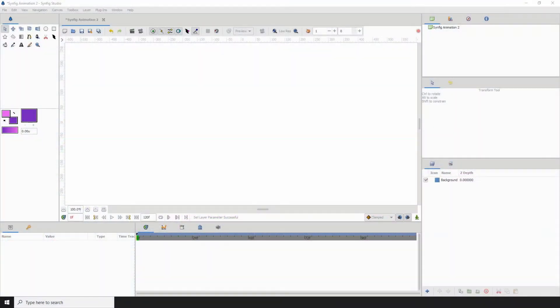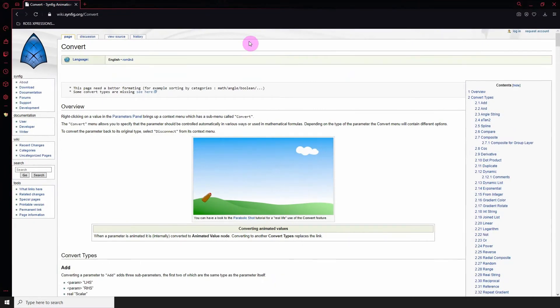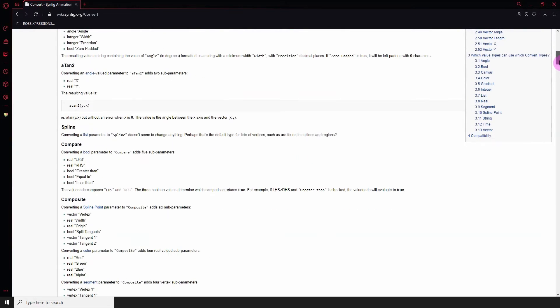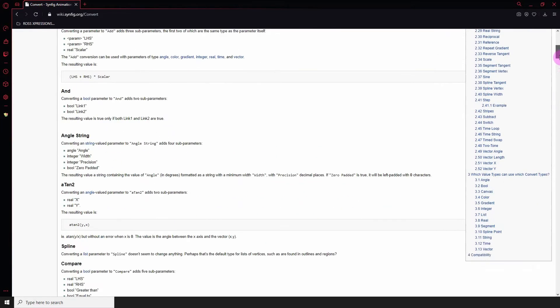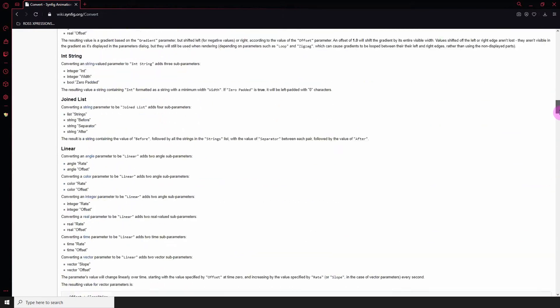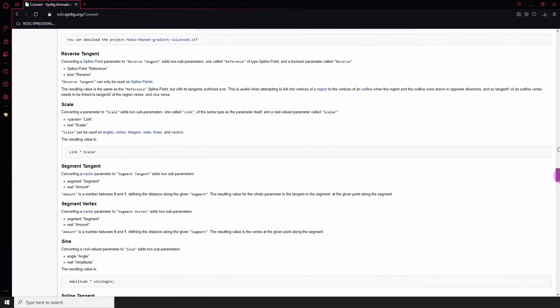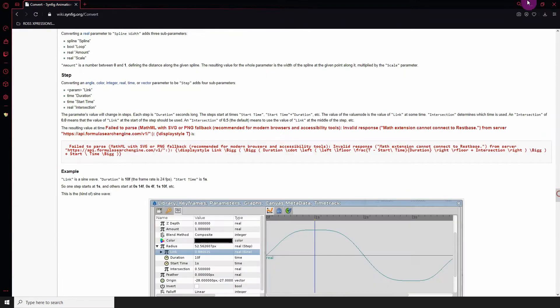Welcome to another Synfig tutorial and today we're going to talk about converters. Now converters are a way to perform certain actions on objects automatically. So if we should go to the Synfig documentation page, we can see a whole list of all the converters that is within Synfig. Now there are lots of them, lots and lots of them. I'm not going to go through each and every one of these, I'm just going to show you how they work and then you can basically explore all the other options.